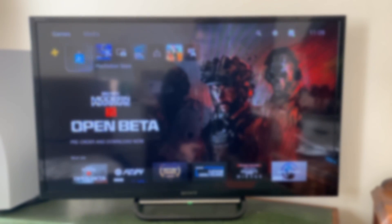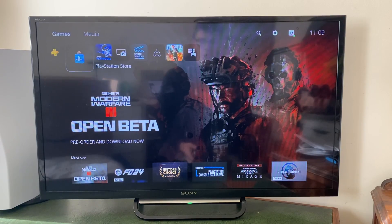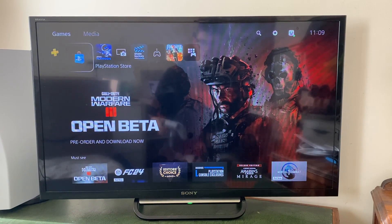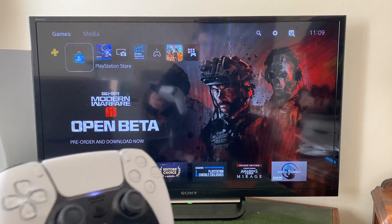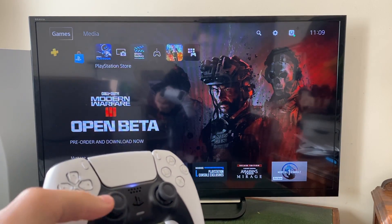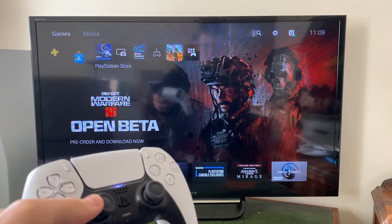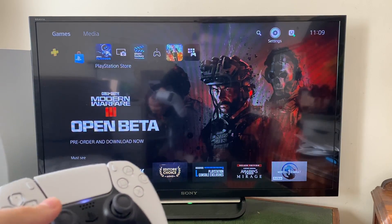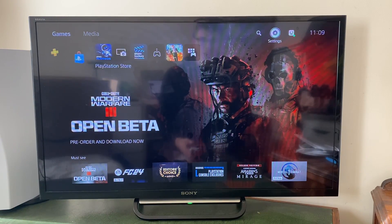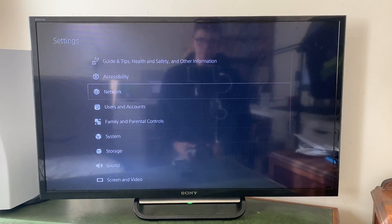The first thing you need to do is go and open up your PS5 settings. So to do that, you just press up with your joystick and then go over to the right like so until settings is highlighted, and tap on it.